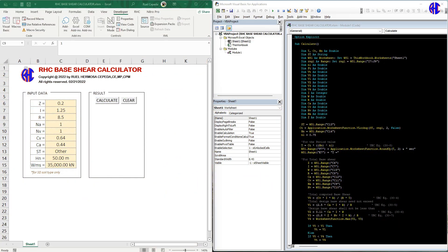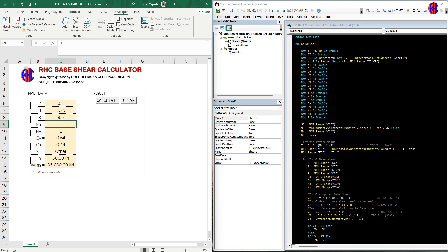Hello guys, good day! Welcome back to my channel. Today we will discuss the RCP Base Shear Calculator. As you can see in this interface, we have input data: the C, the zoning, the importance factor I, and the R.